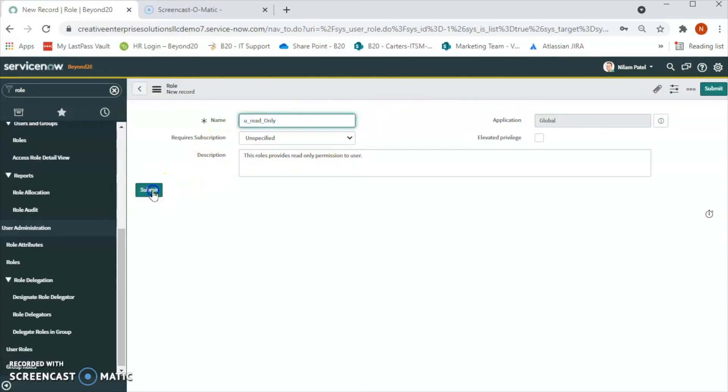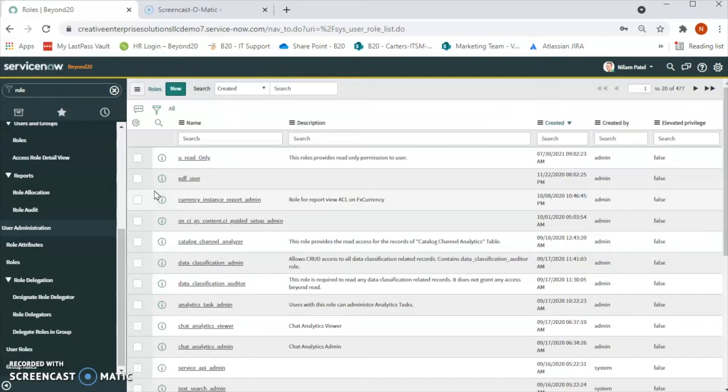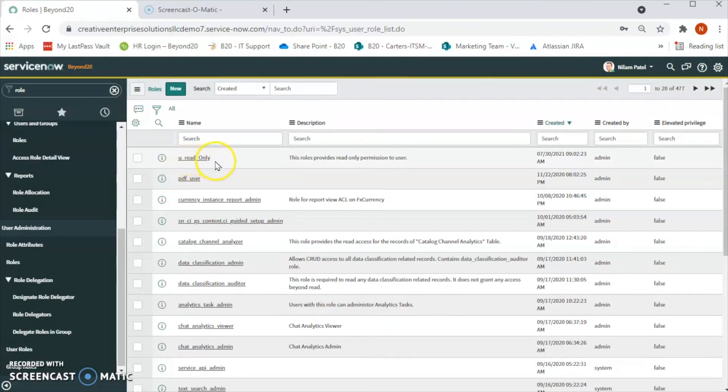Let me submit this. We can see the u_read_only role has been created.